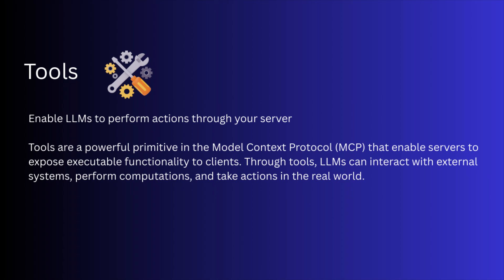So basically, tools let LLMs take actions through your server. Unlike resources, tools are expected to perform computation and have side effects.